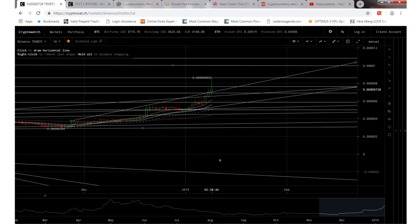Welcome back guys, Zach Mann doing a video update Tron TRX.